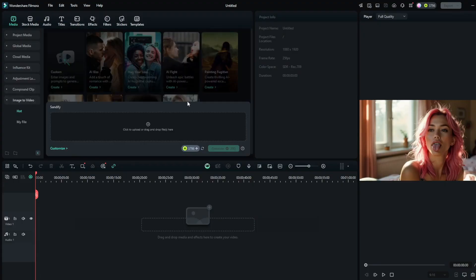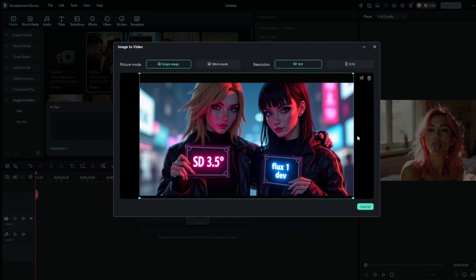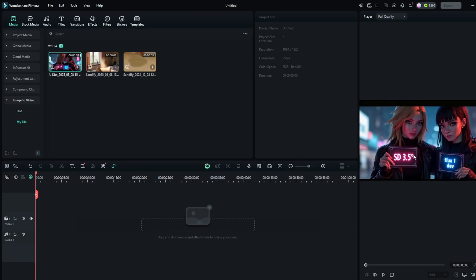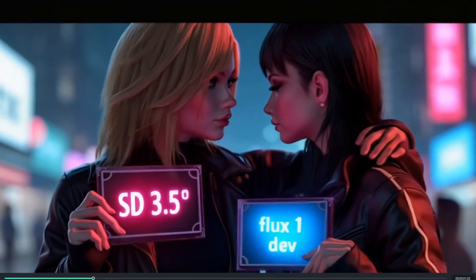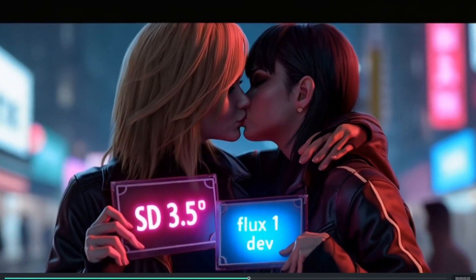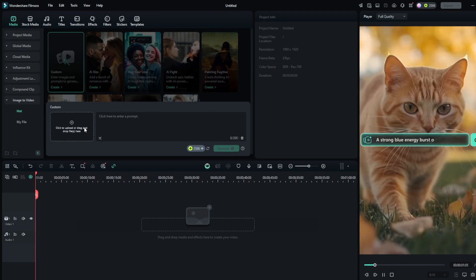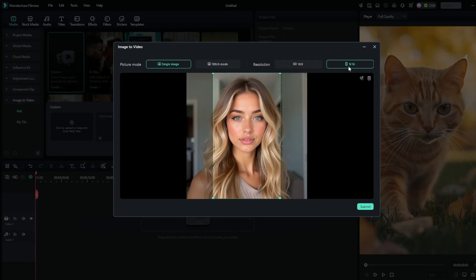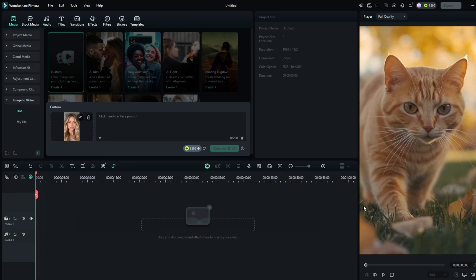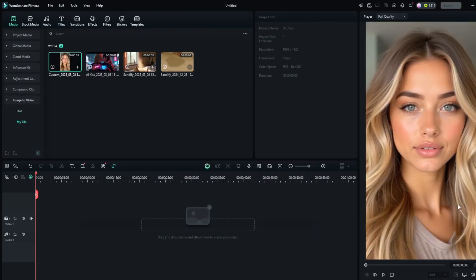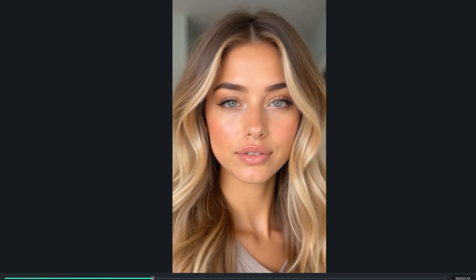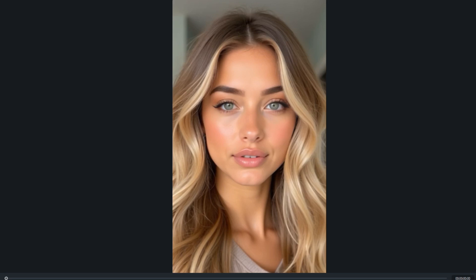Let's try another one — let's try AI Kiss. I've got this image here. Choose the proper resolution, click on submit and generate. It did a really good job with it. Now let's try something more customizable — let's use our own prompts this time. Just choose custom, then drag in your image. Choose the appropriate resolution, then click on submit. Then type in your prompts and click on generate. It is done, and it did quite a good job with the smile and the slight shake of the head, which is good.